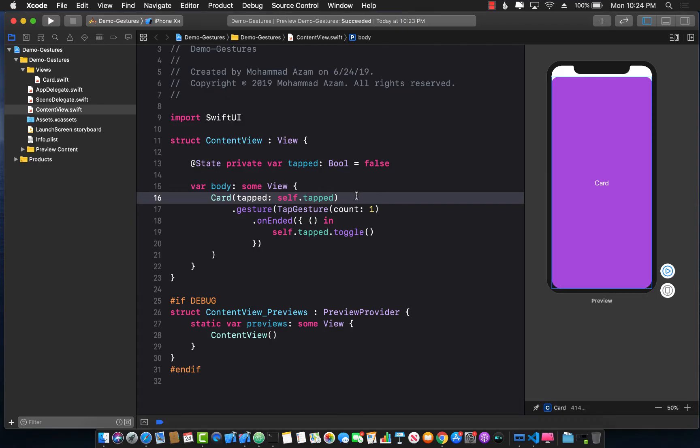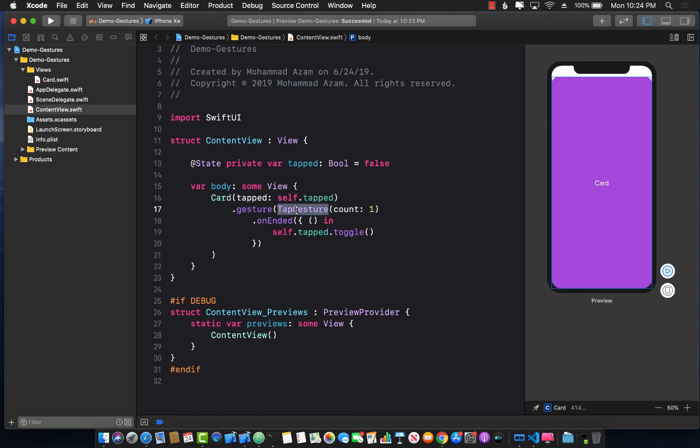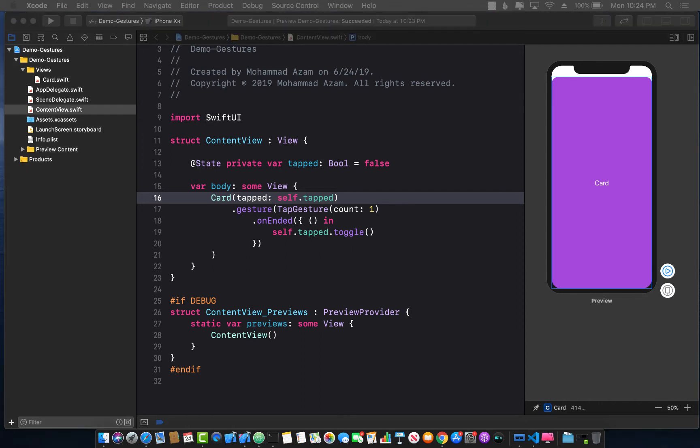Hey everyone, welcome back to Ardham Sharpe weekly. In the last video I talked about how you can create your own custom SwiftUI control called card and how you can attach a tap gesture to it. That's great, but how about if we attach the drag gesture also?